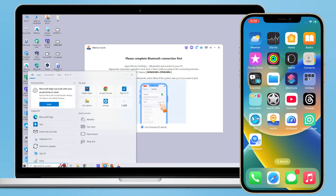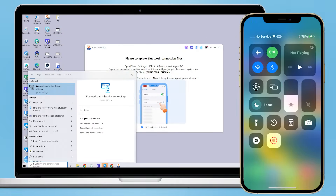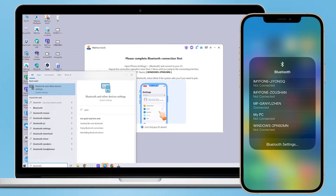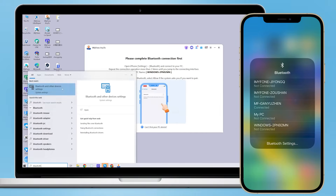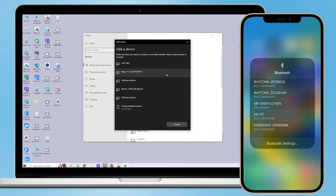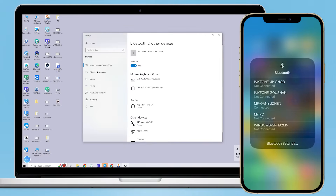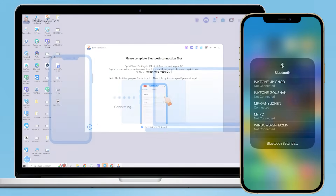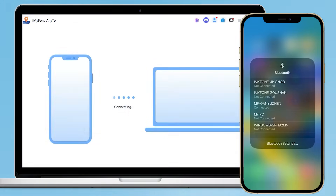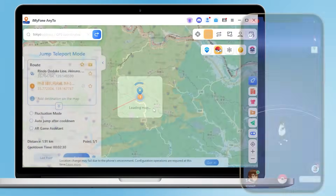Make sure your phone's Bluetooth is turned on. In the Windows taskbar, search for and open Bluetooth and Other Devices Settings. Check if your phone's Bluetooth is listed. If not, click the plus sign and search for your phone's Bluetooth signal.